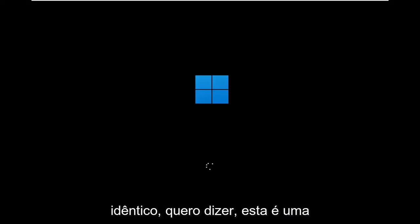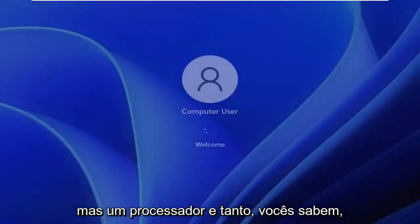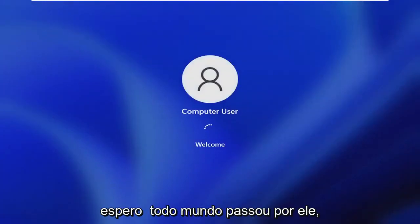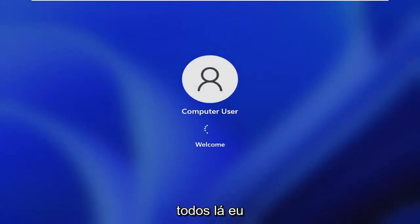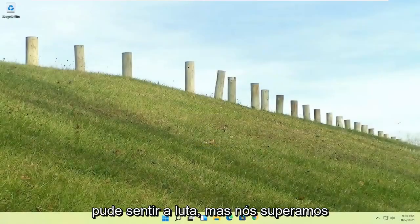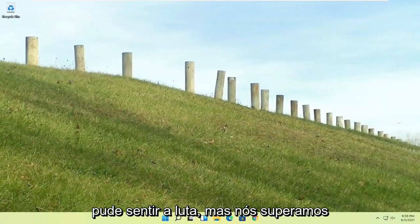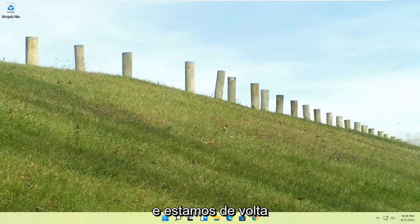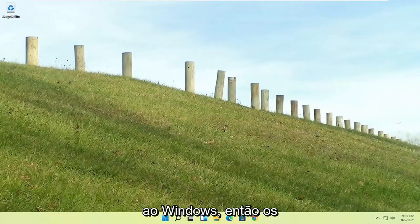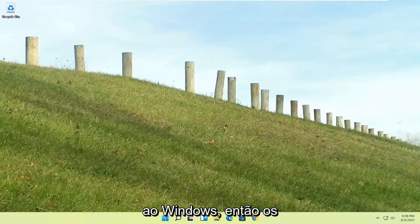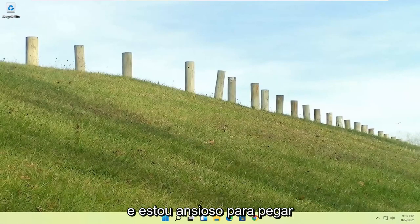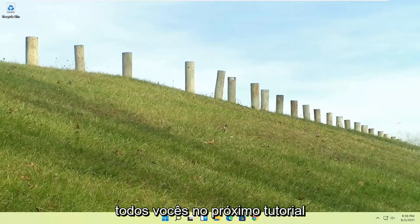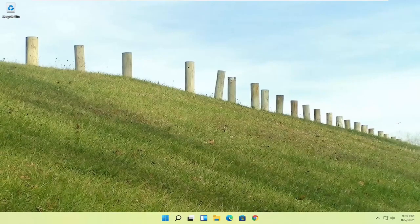I mean, this is a Windows 11 machine here. But quite a process here, guys. I hope everybody stuck through it. I felt like I was on the journey with everybody there. I could feel the struggle, but we made it through. And we are back into Windows. So pretty straightforward process there. I do hope that I was able to help you out. And I do look forward to catching you all in the next tutorial. Goodbye.